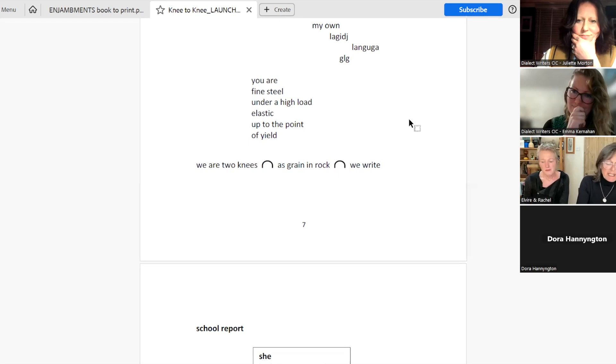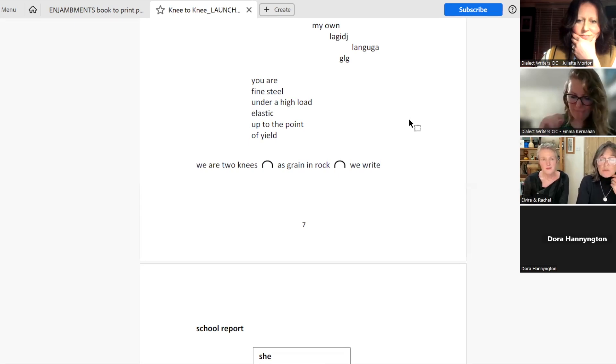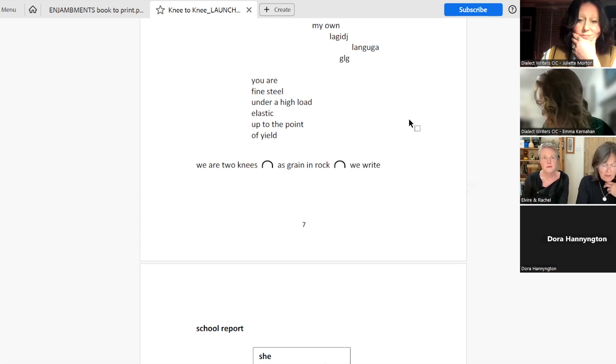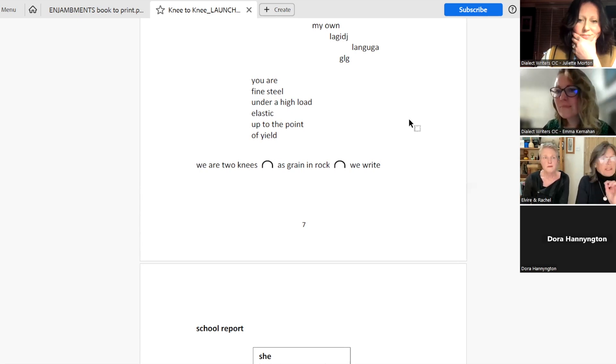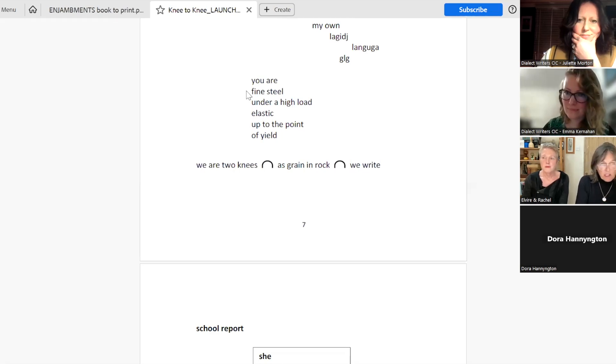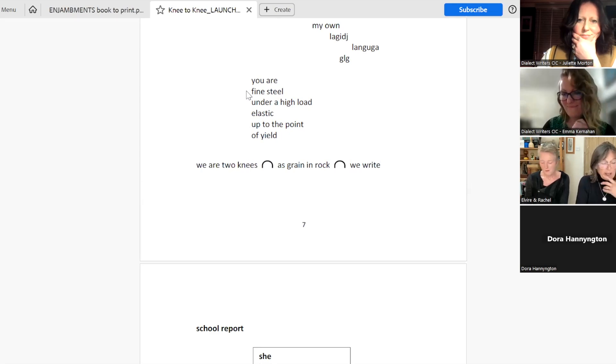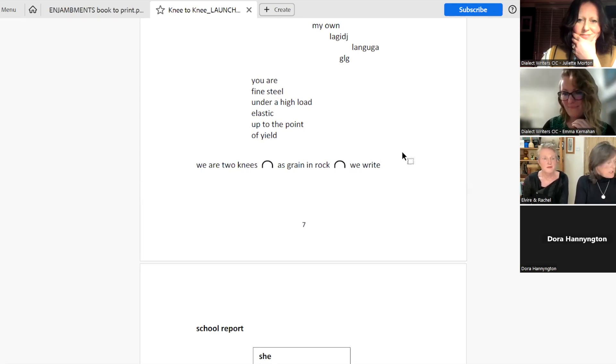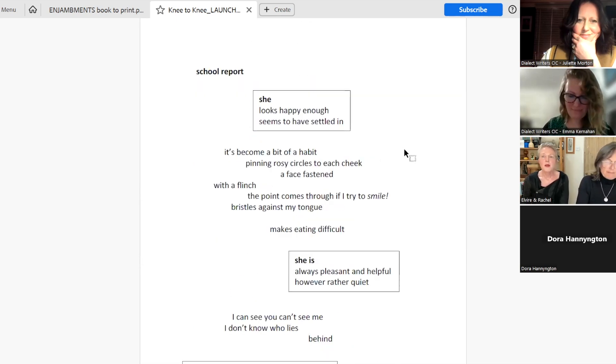And we started by looking at what had been written about us, how we had been stated. And we dug out our old school reports, which are a very good source of found material. And in the book, we use these comments, these writings about us, as juxtapositions, as jumping off points, as counter points, as resistance points. So, this next poem is called School Report.